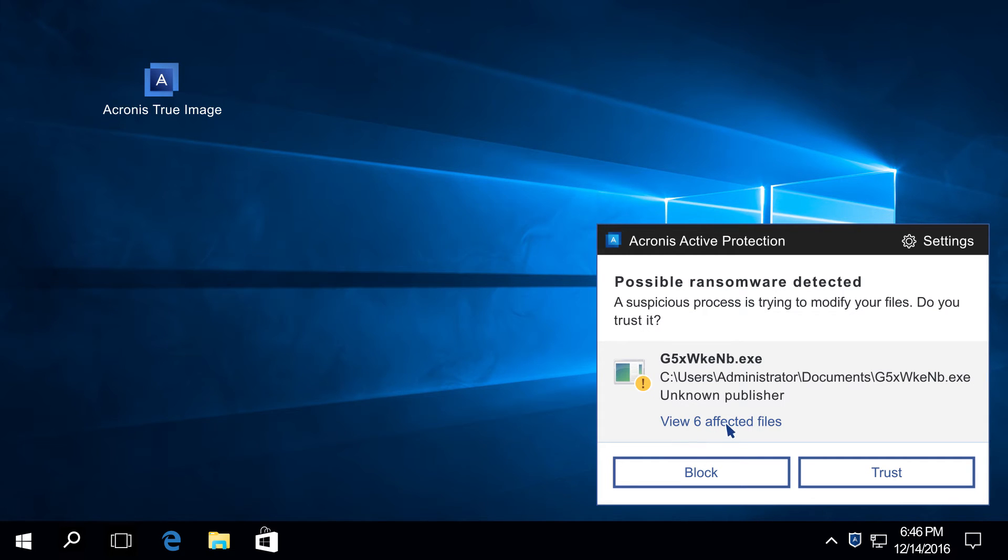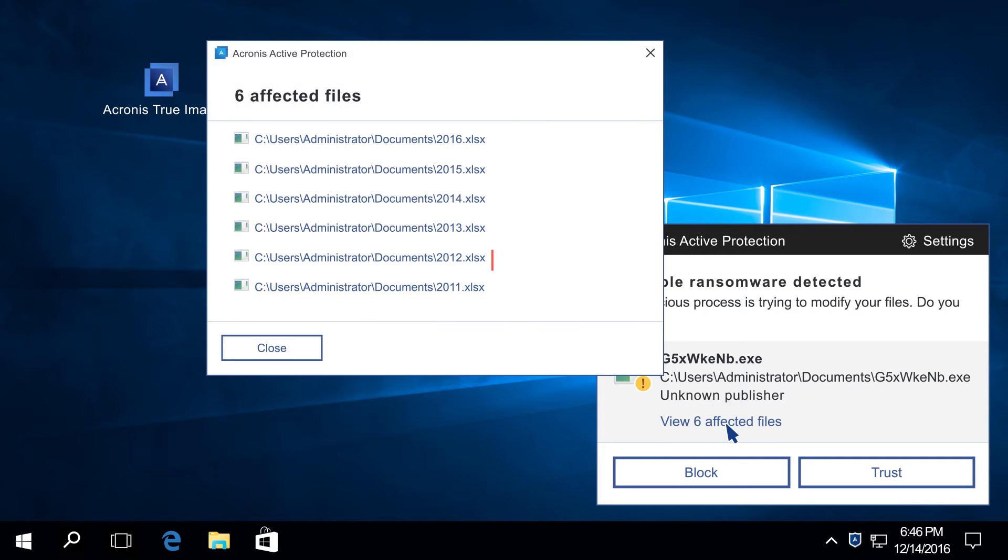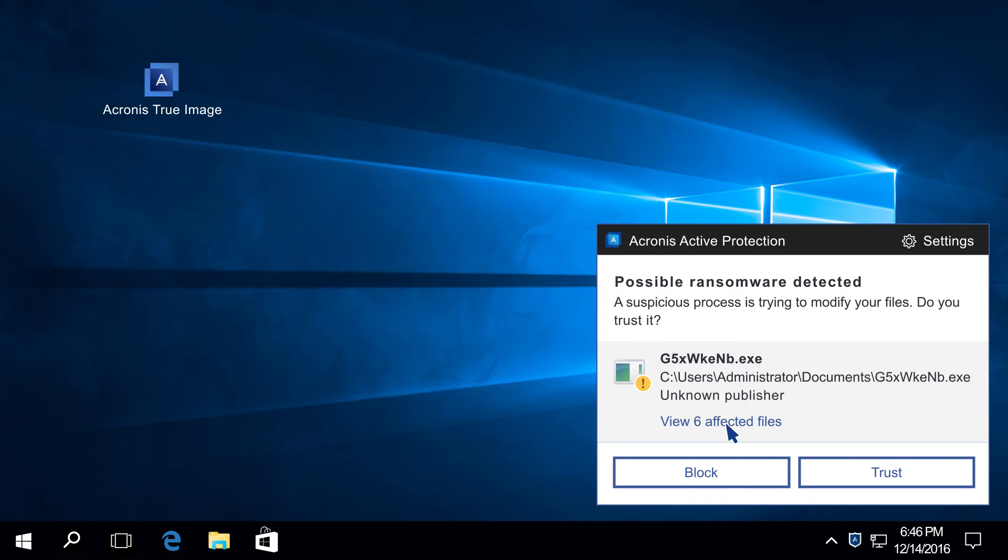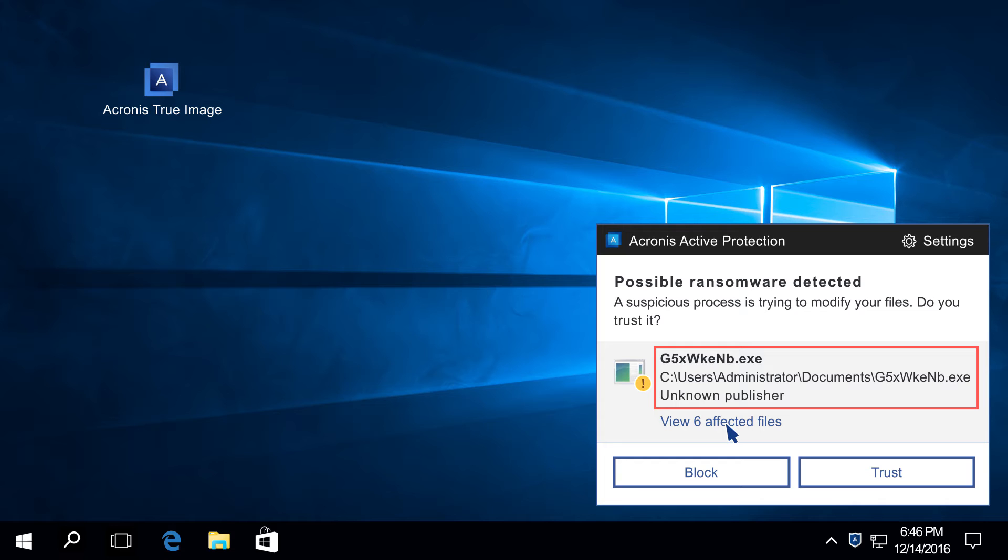To see what files on your computer became the target of a possible attack, click View Affected Files. The first time Acronis Active Protection detects suspicious activity, it does not terminate the responsible process automatically. It freezes it and lets you decide what to do, in case that process was started intentionally.